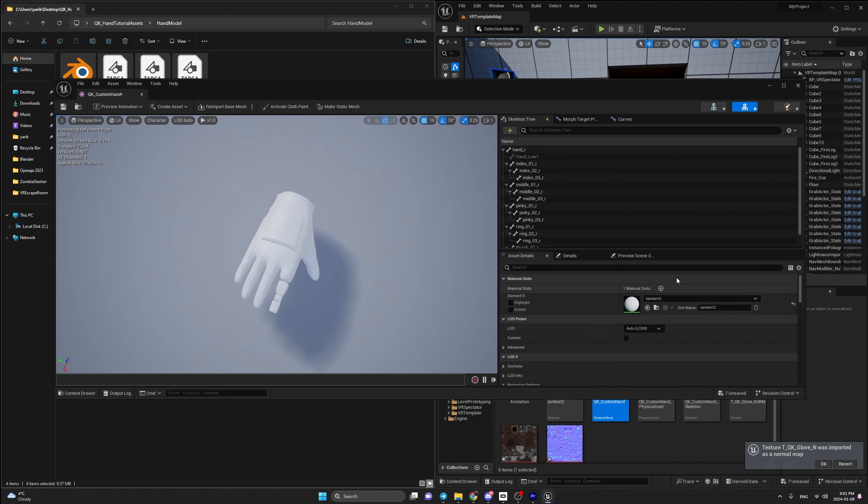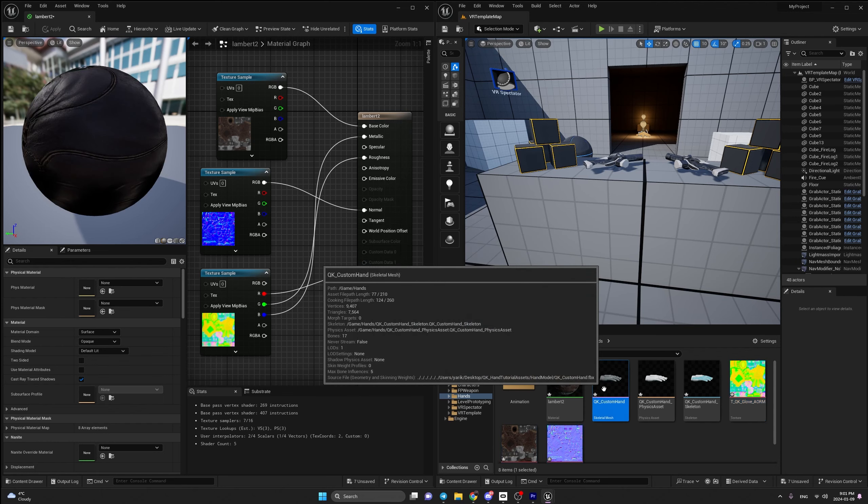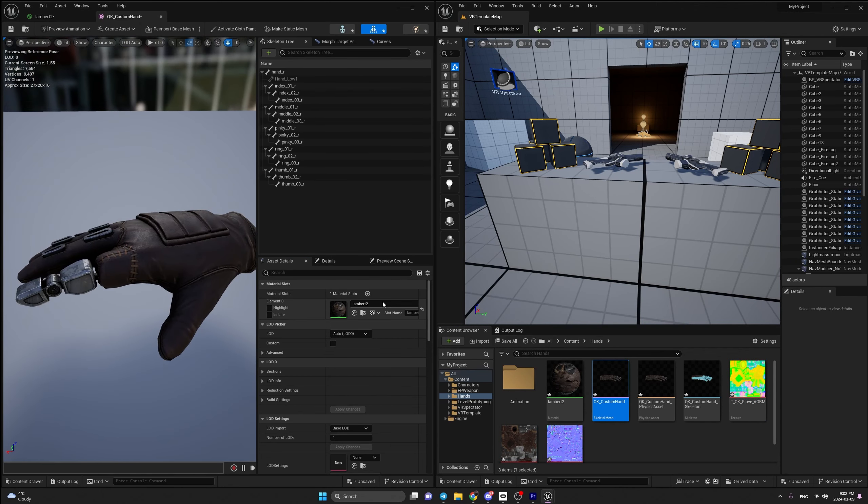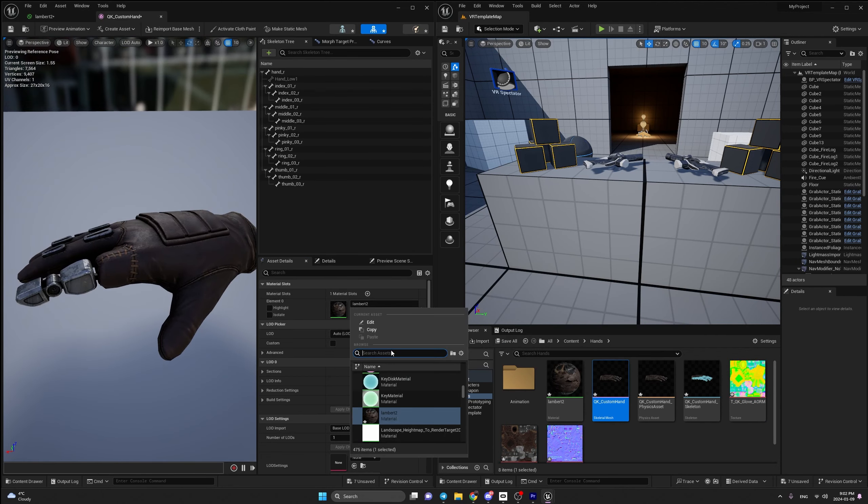Now we can create our Unreal Engine VR project — we're going to Games, to Virtual Reality, and we just create. Once we're in Unreal Engine, go to the content folder and create a new folder called 'hands'. Inside the hands folder, create a new one called 'animations'. Open the folder extracted from the zip file, go to hand model, take all four files into our project, and press Import All.